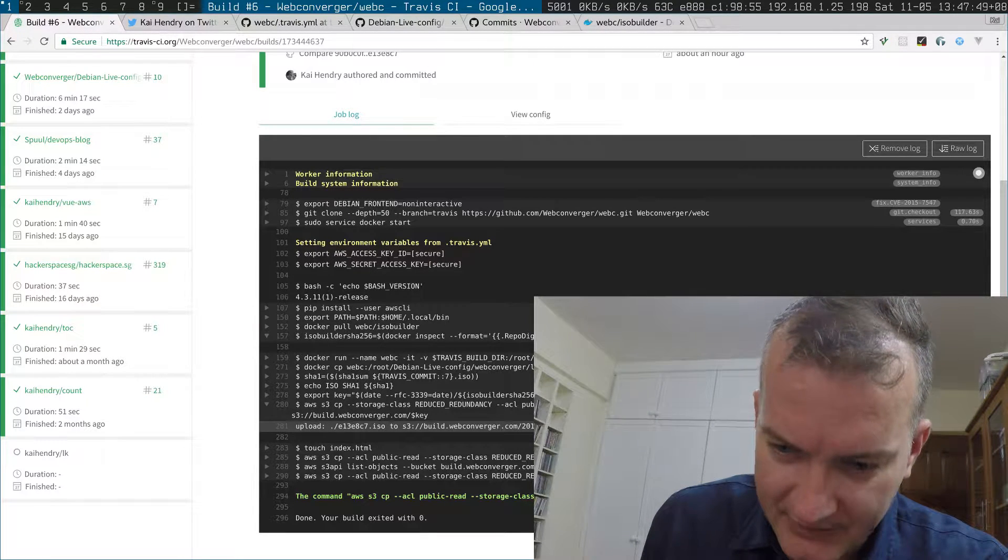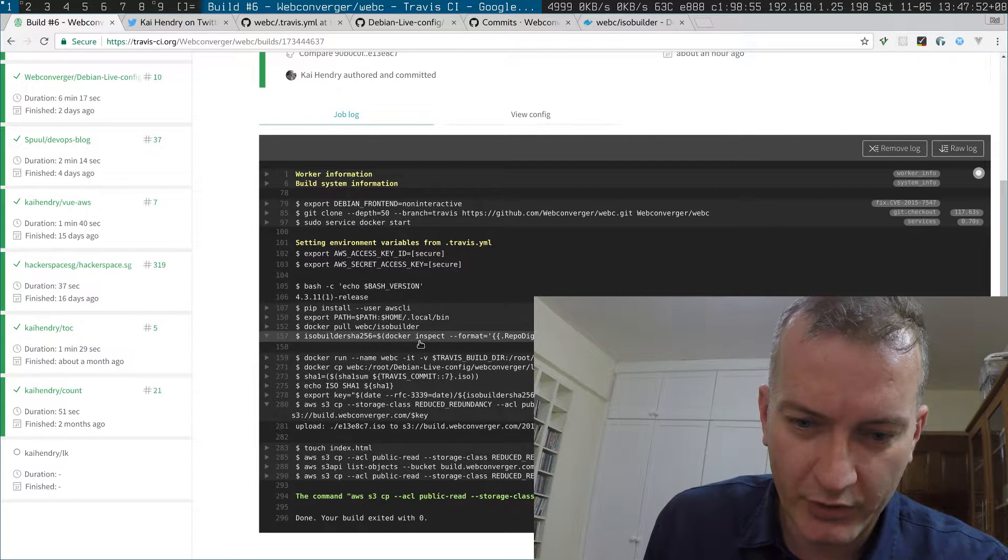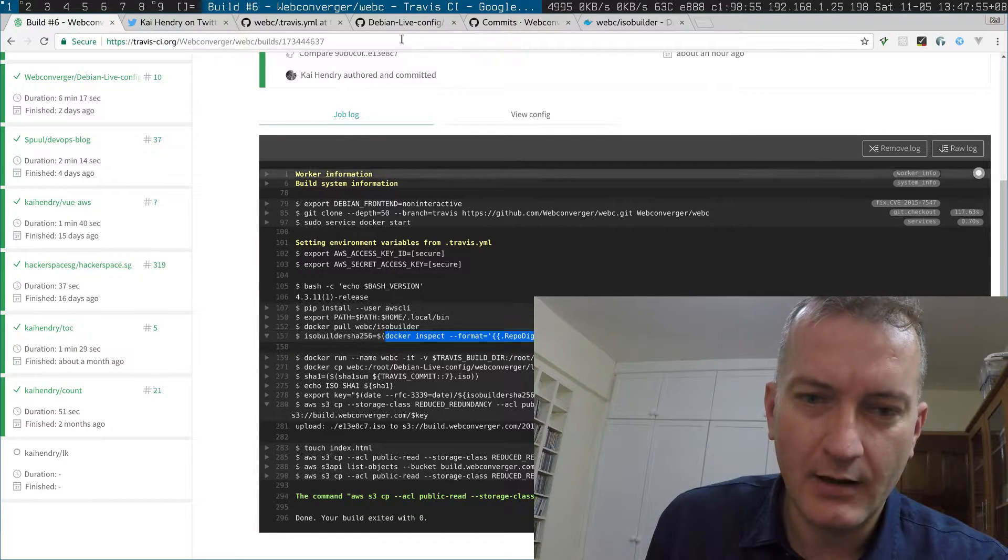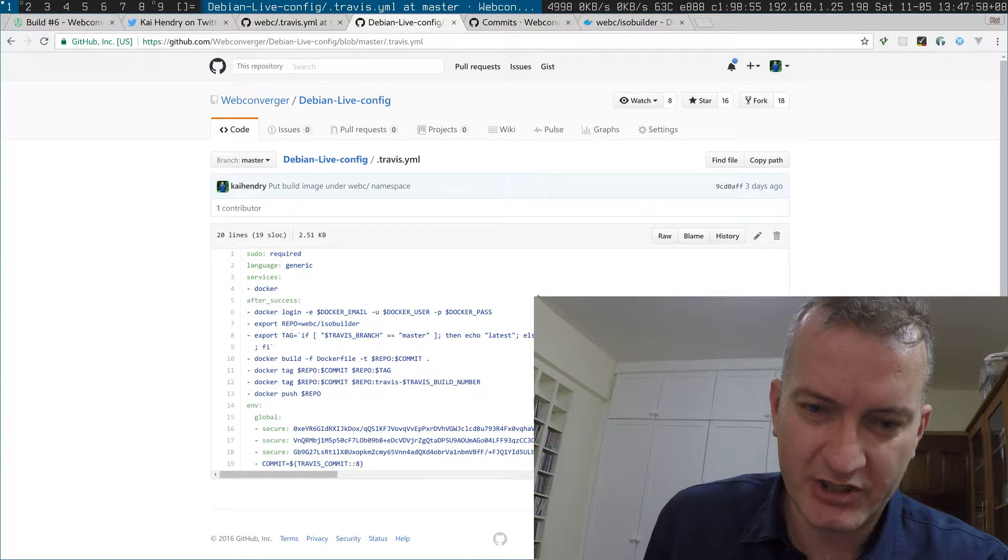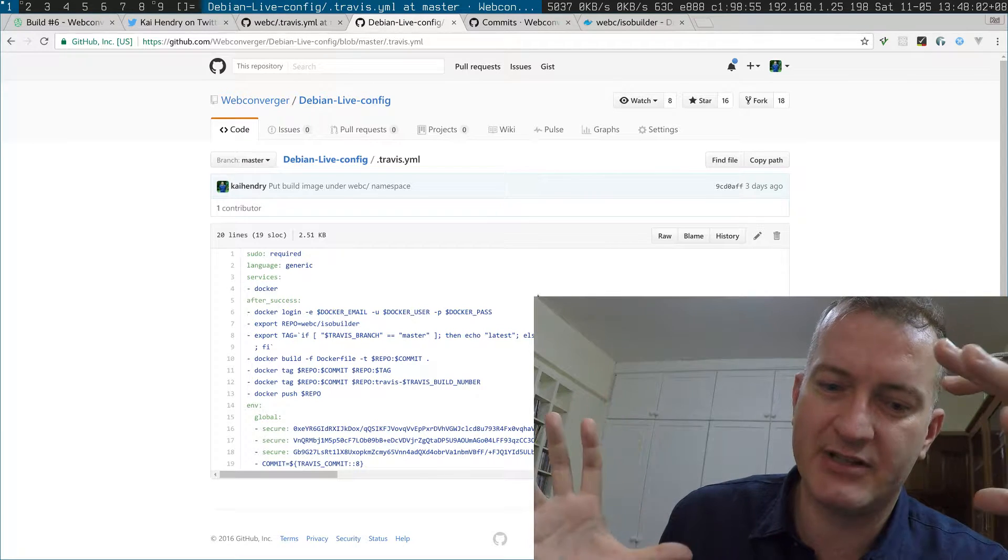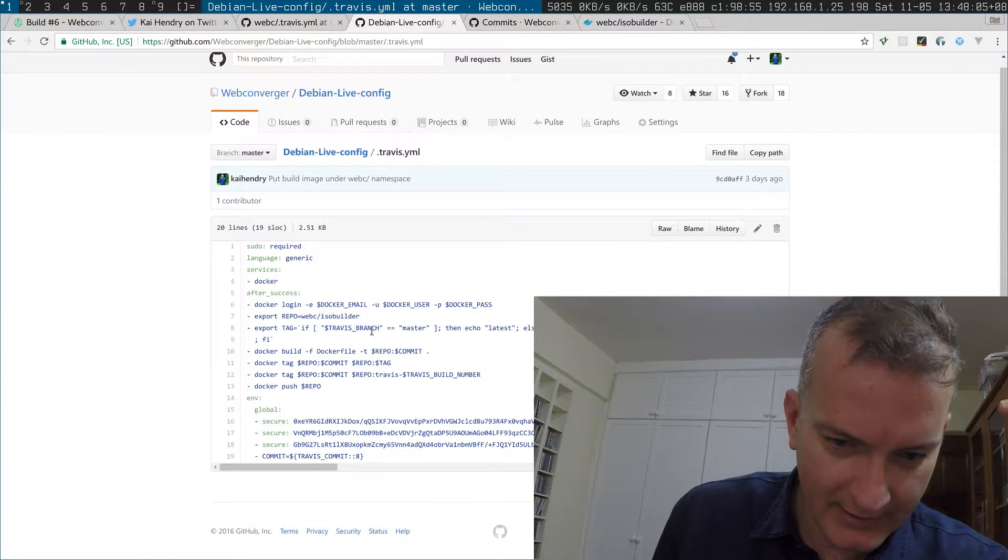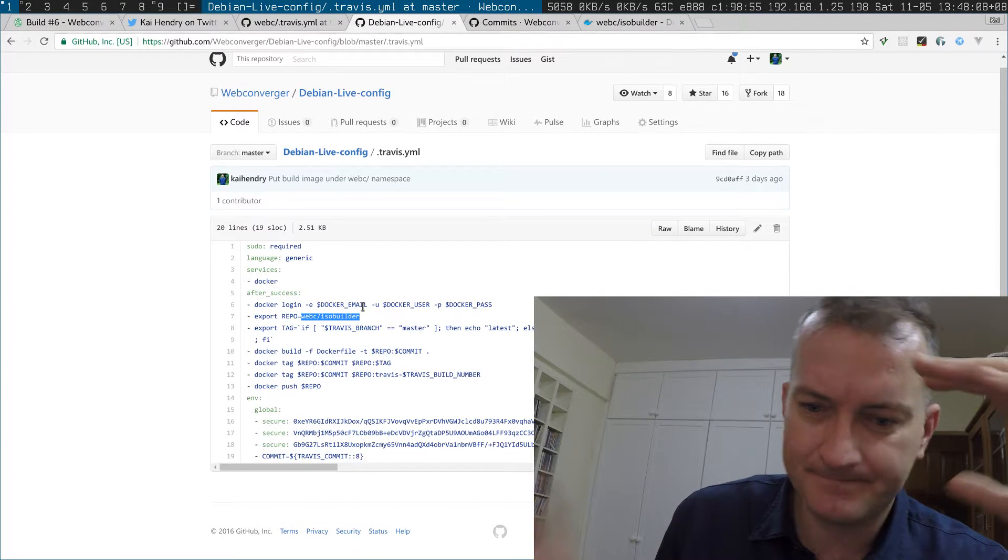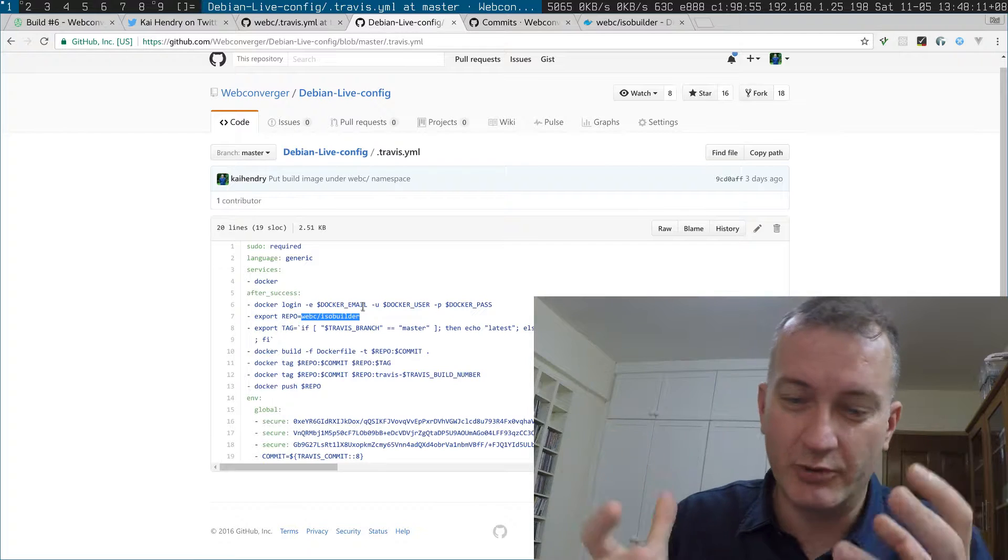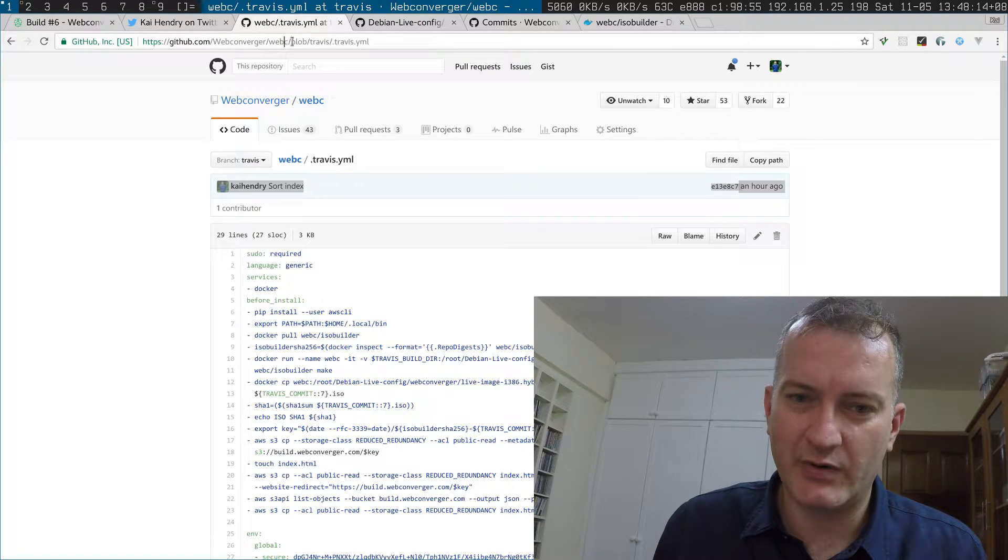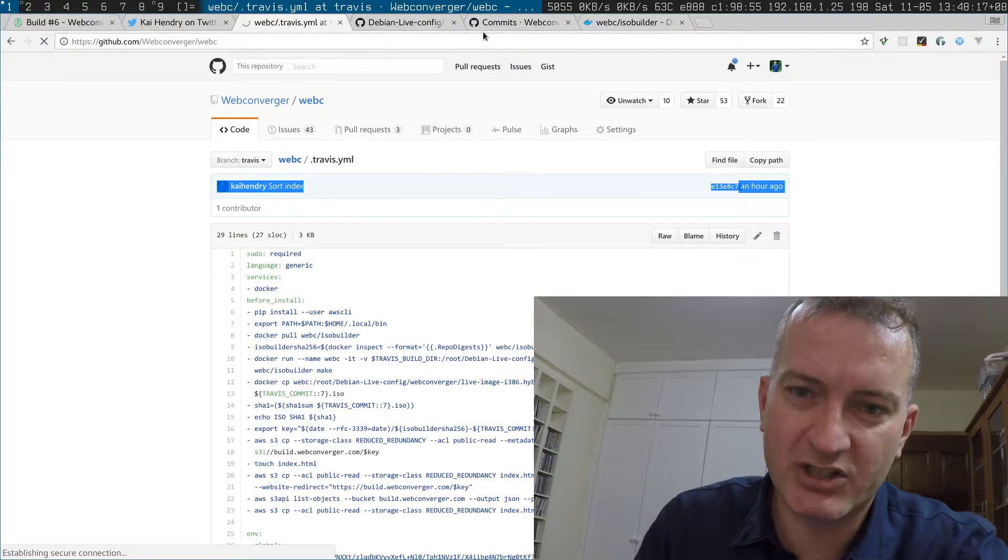Yeah, I used the—you can see it here or you can run this command yourself. So Debian live config becomes the ISO builder and it gets pushed to the Docker hub here. That builds the ISO, that's like the build root, and this is what it builds—the Webconverger root fs.